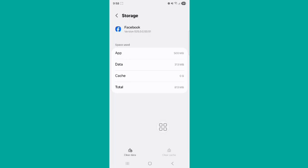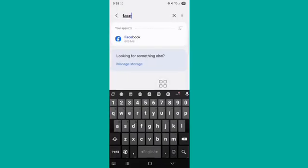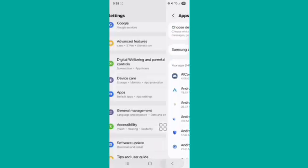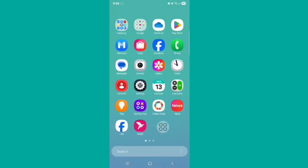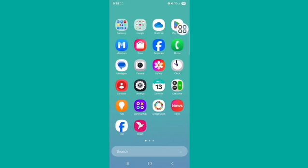Now go back to your home screen and open your Play Store application.